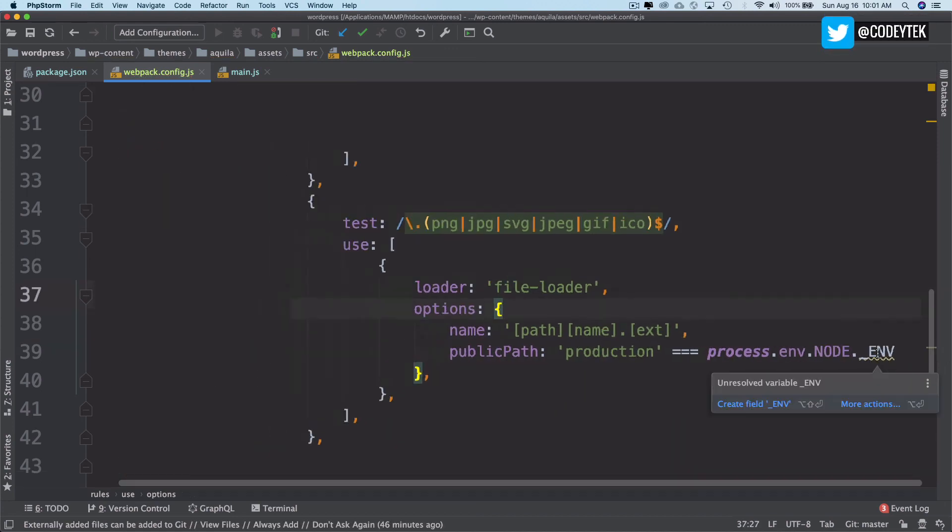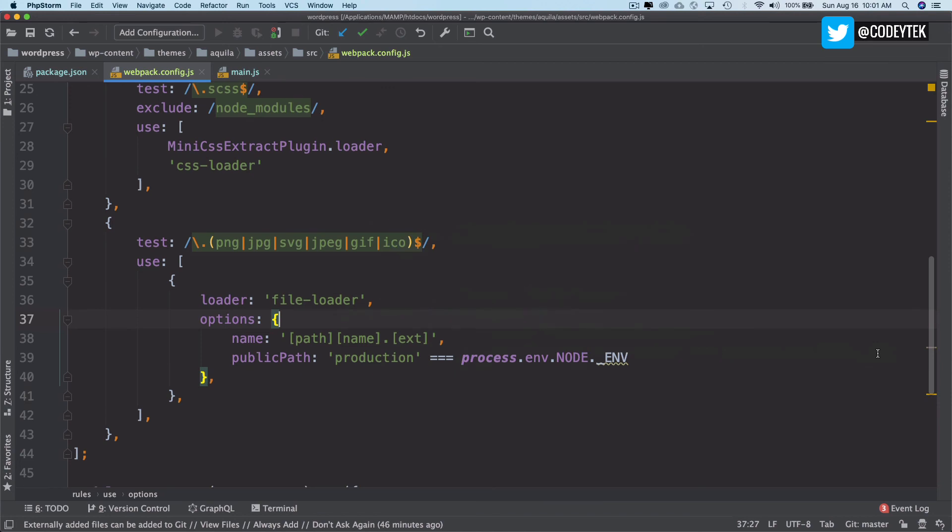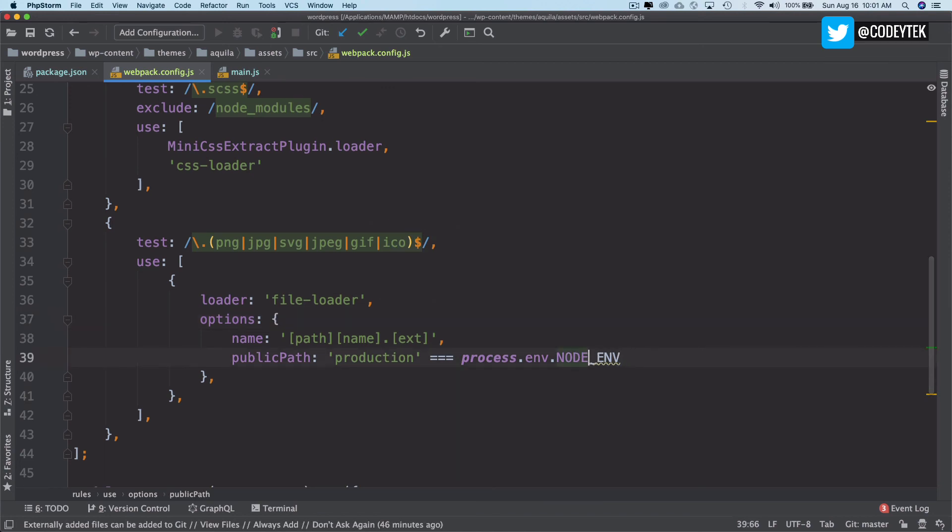If process.env.NODE_ENV, which means if the environment is production, then just go one step outside.